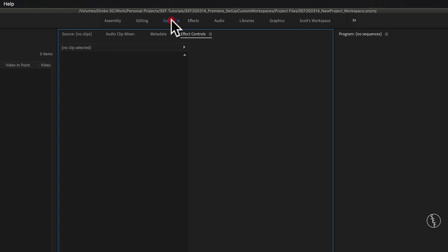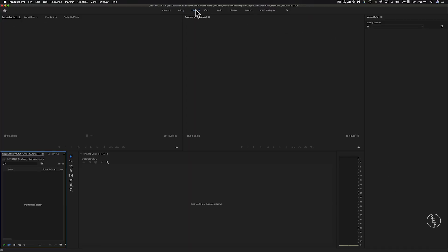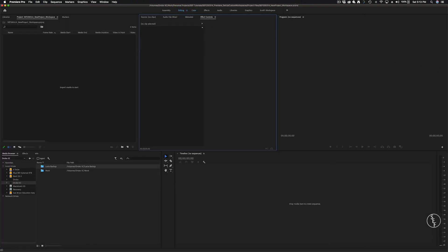So if I was working on a color grading project, I could hit the color workspace and premiere would bring up the preset color workspace that's better suited for color adjustments. But the most obvious workspace you'll probably be spending the most time in would be the editing preset. So I'll go ahead and click on that. And now I'll just take you through how I set up my workspace in premiere and how you can save it as a custom workspace.